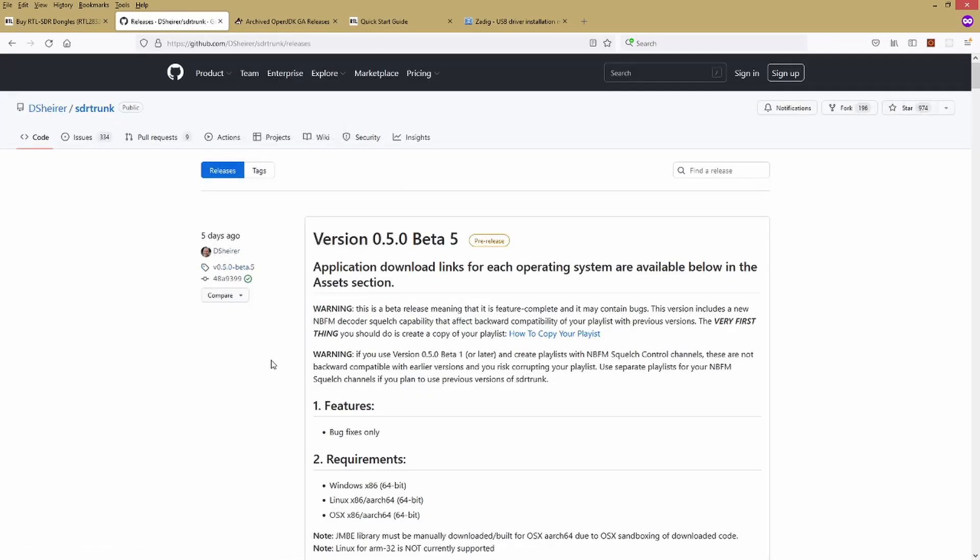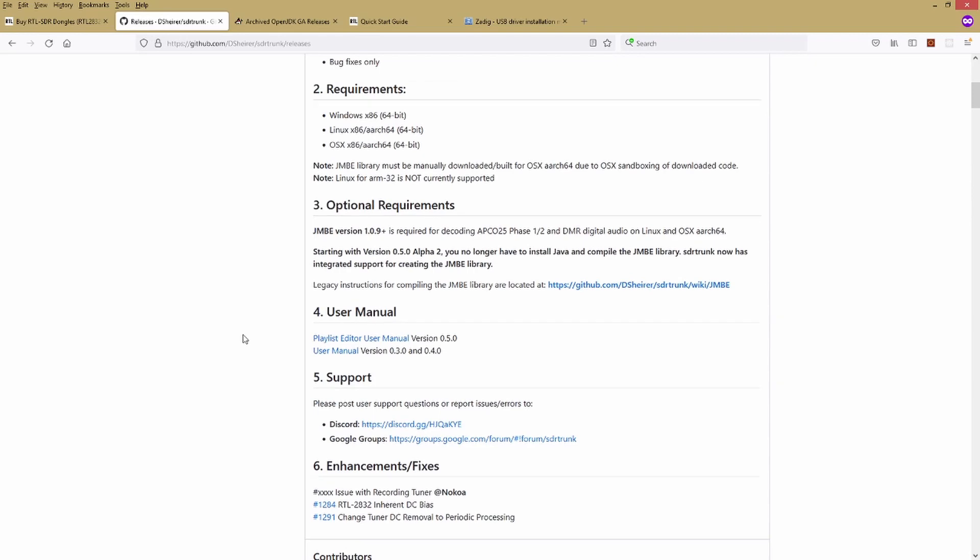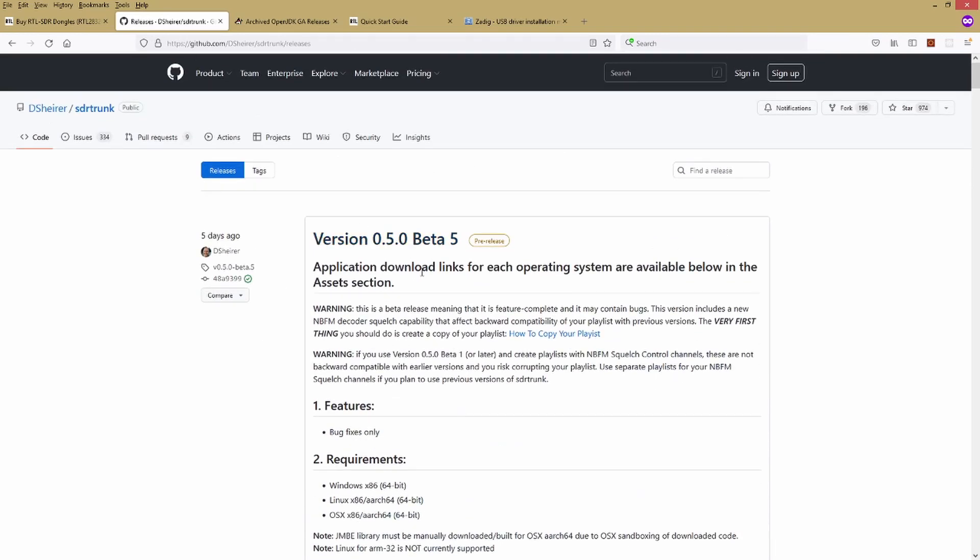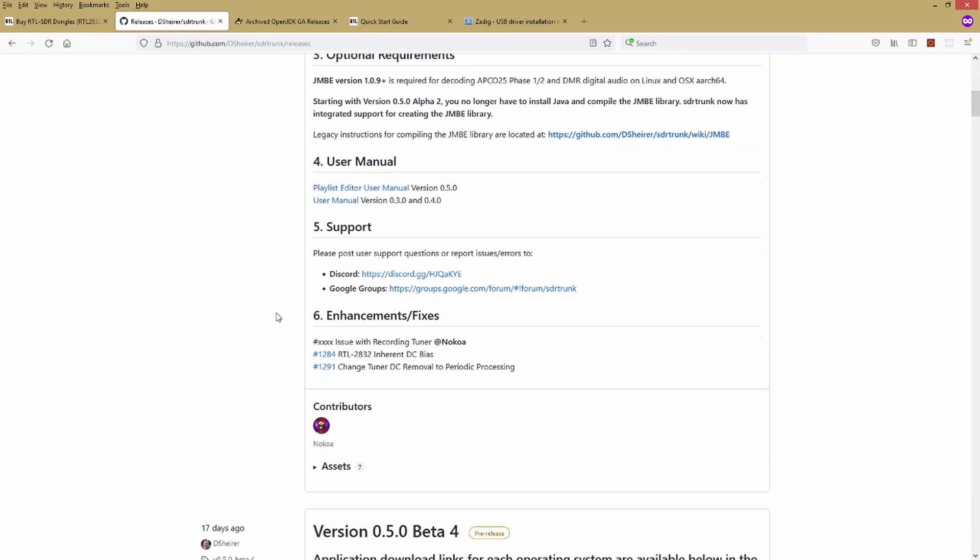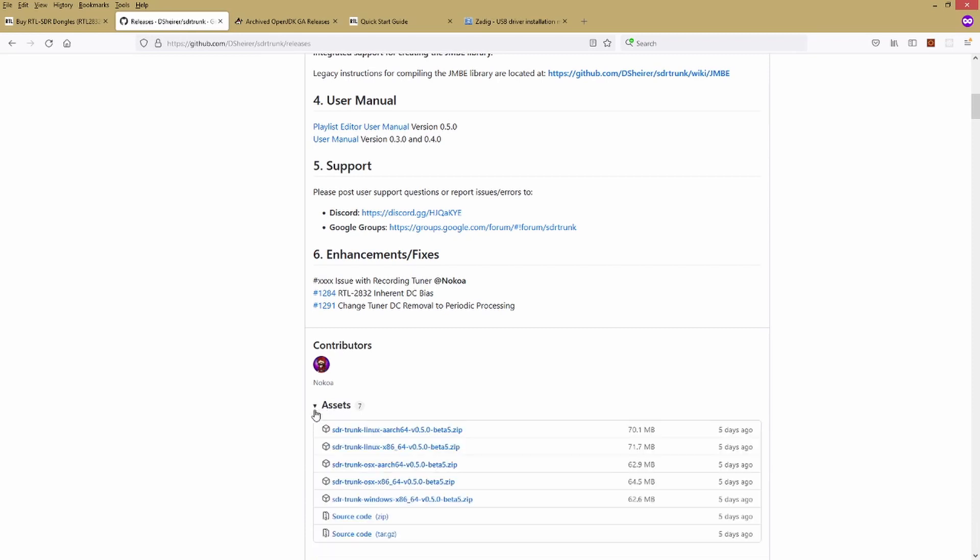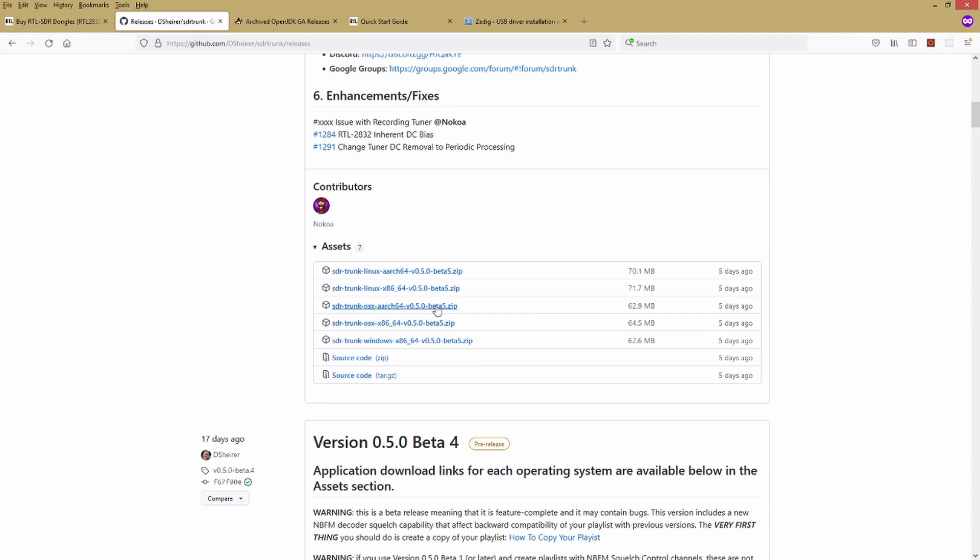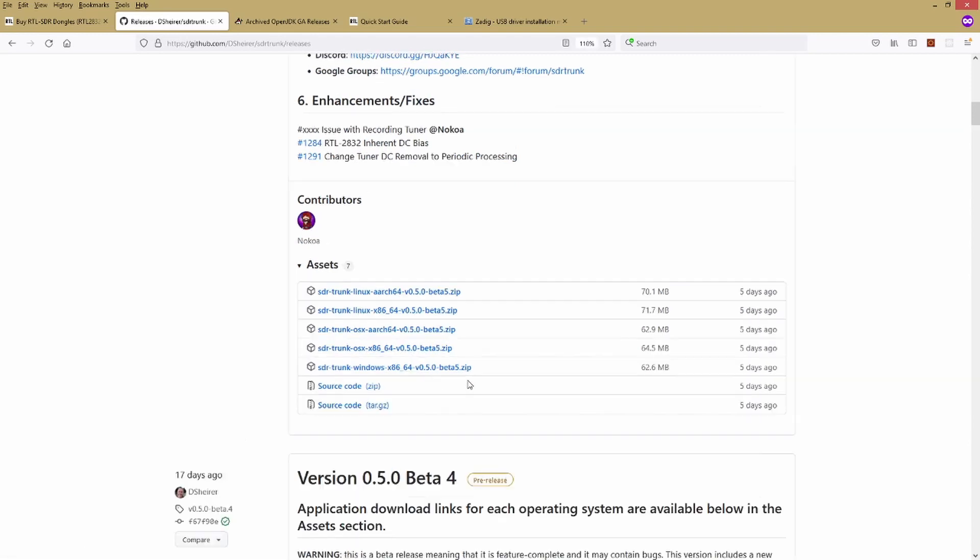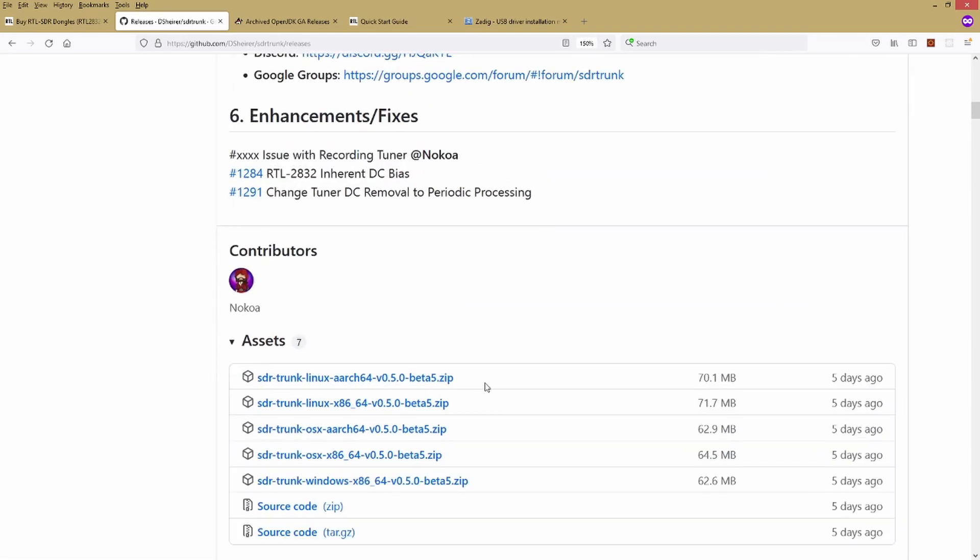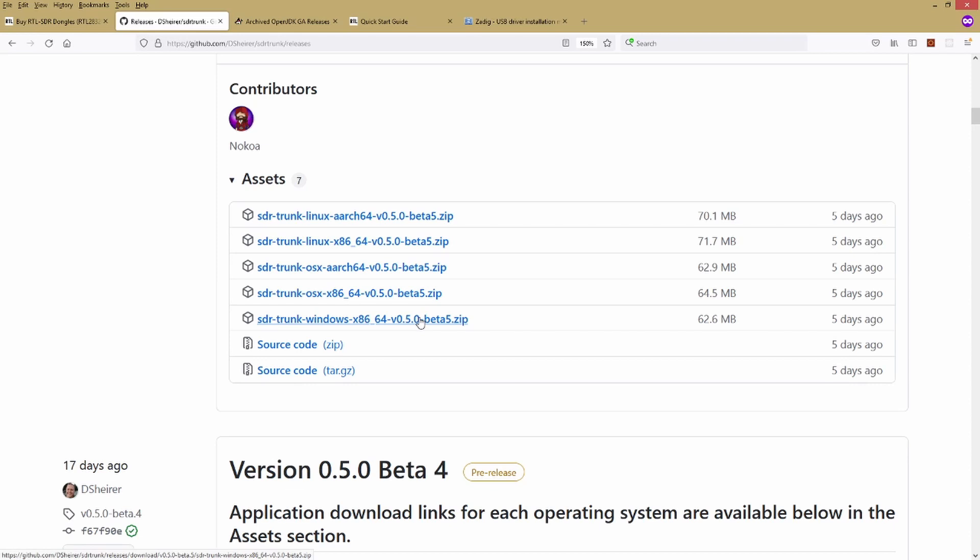Click on that and then scroll down to whatever the most recent version is right now, which should be at the top. This is 0.5.0 Beta 5. I'm going to scroll down a little ways and find this little assets expandable section right here. Click on that and you'll see there's several different options here. This video is based on Windows, so I'm going to go ahead and download the sdr-trunk-windows-x86-64.zip file here.